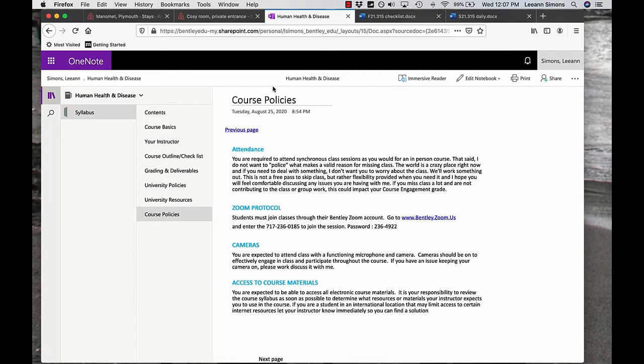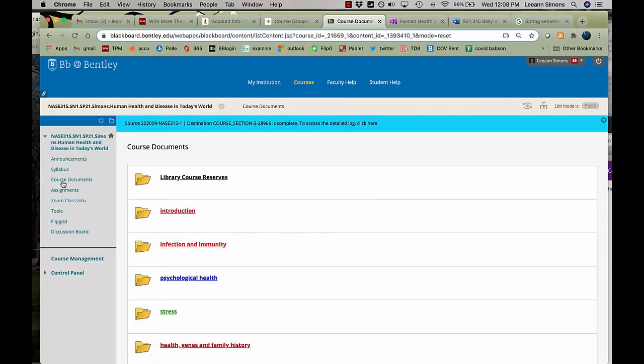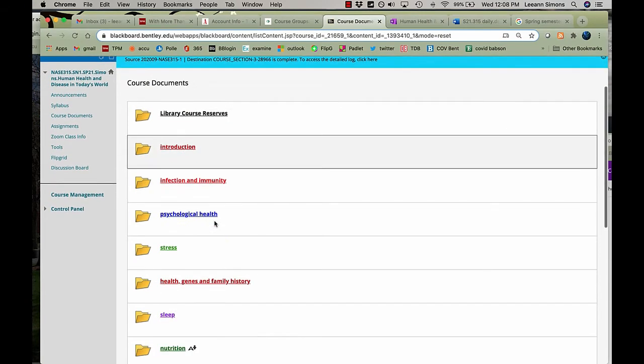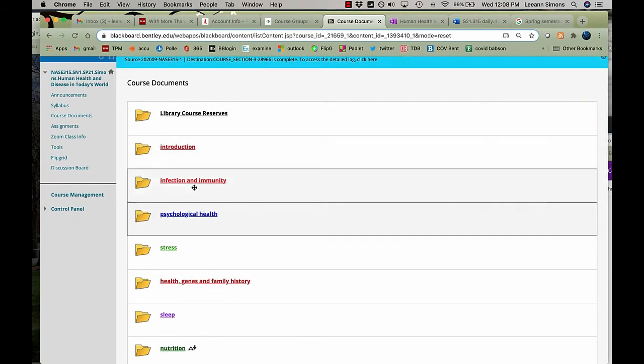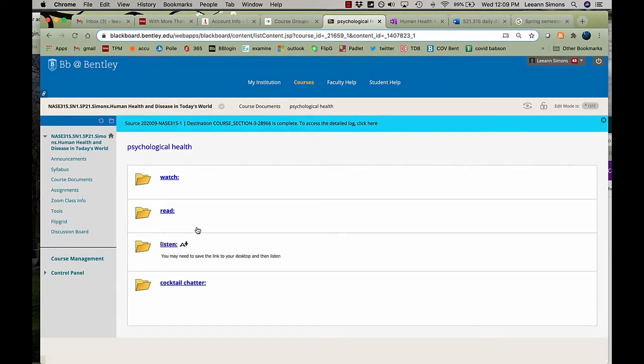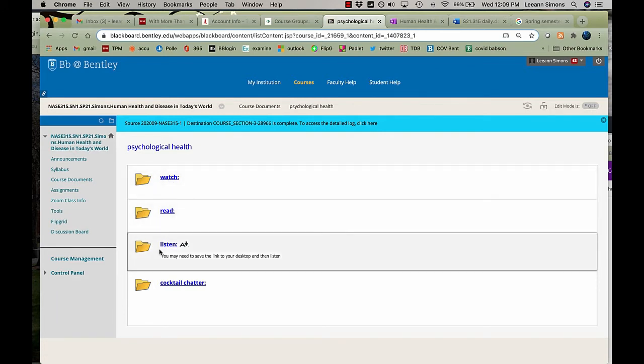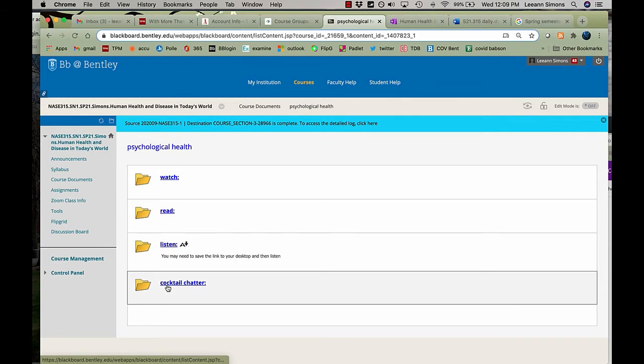All right, let's go back to Blackboard. This is the course documents section with all of the topics we'll be covering this semester. Each one has a folder. This particular topic, psychological health, watch, read, listen, as well as cocktail chatter.